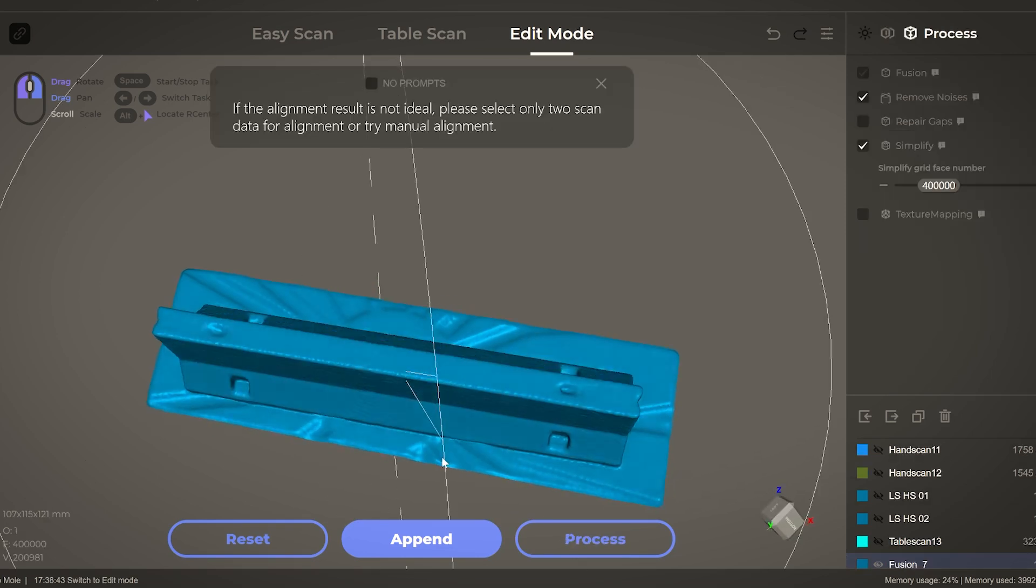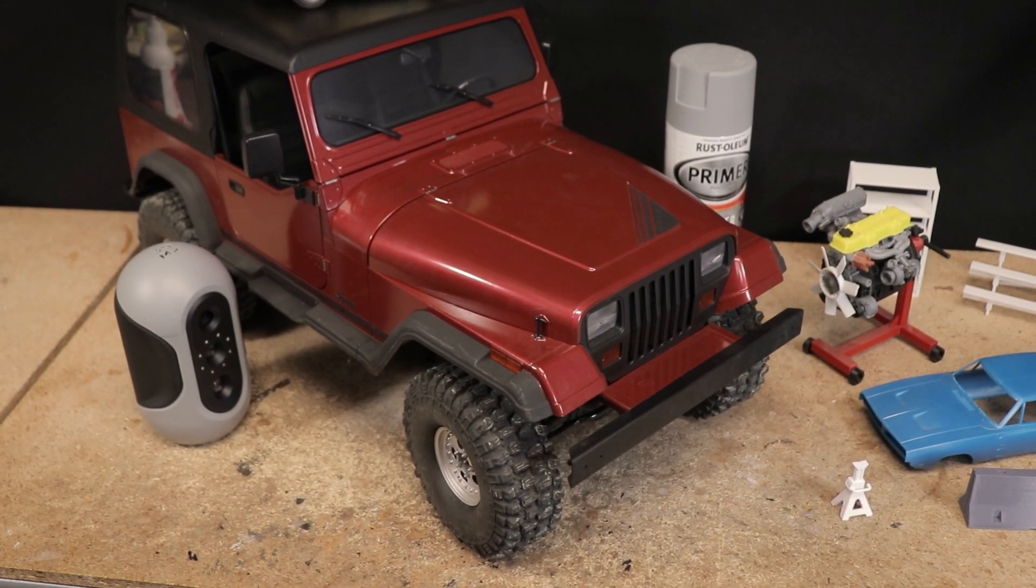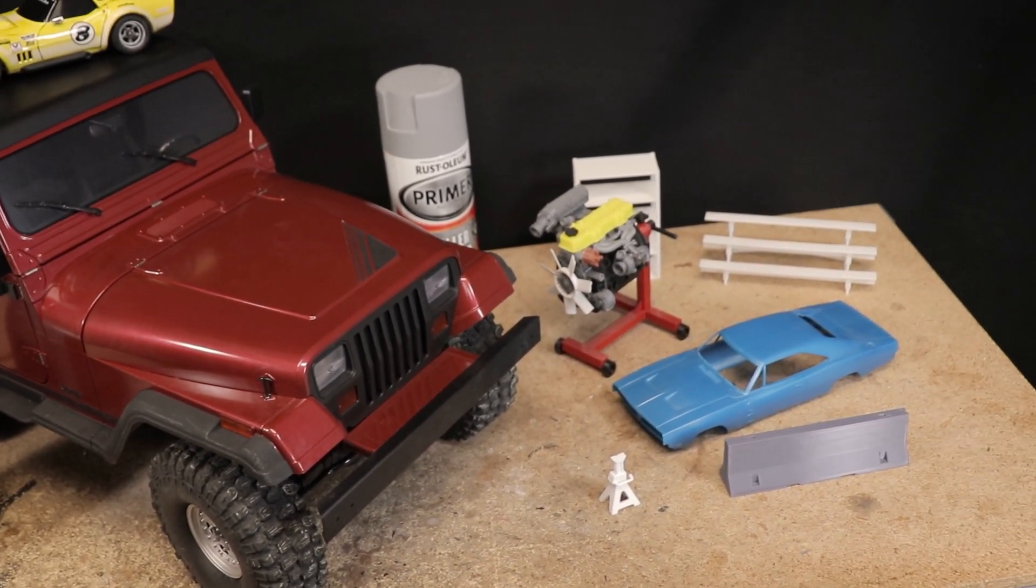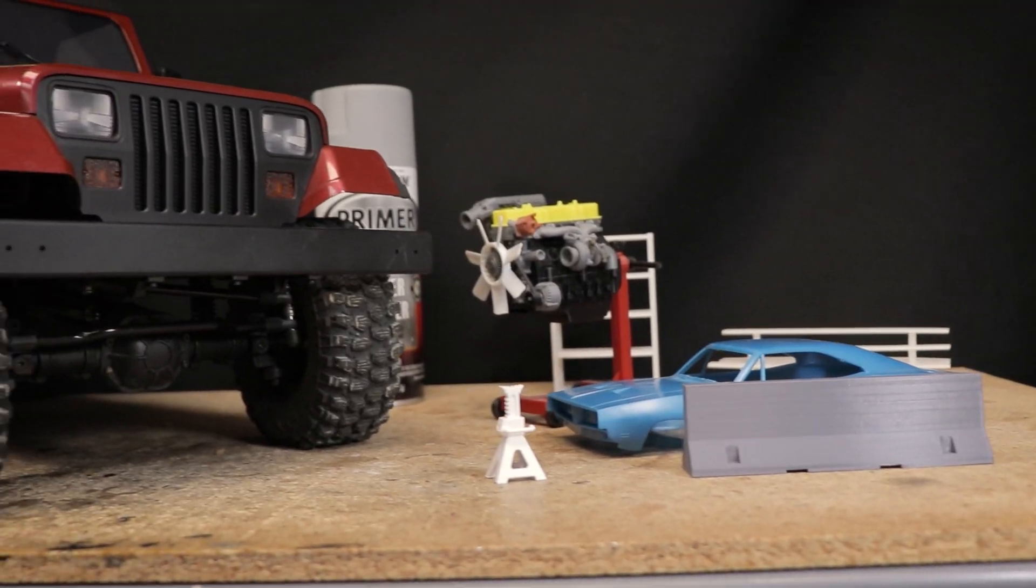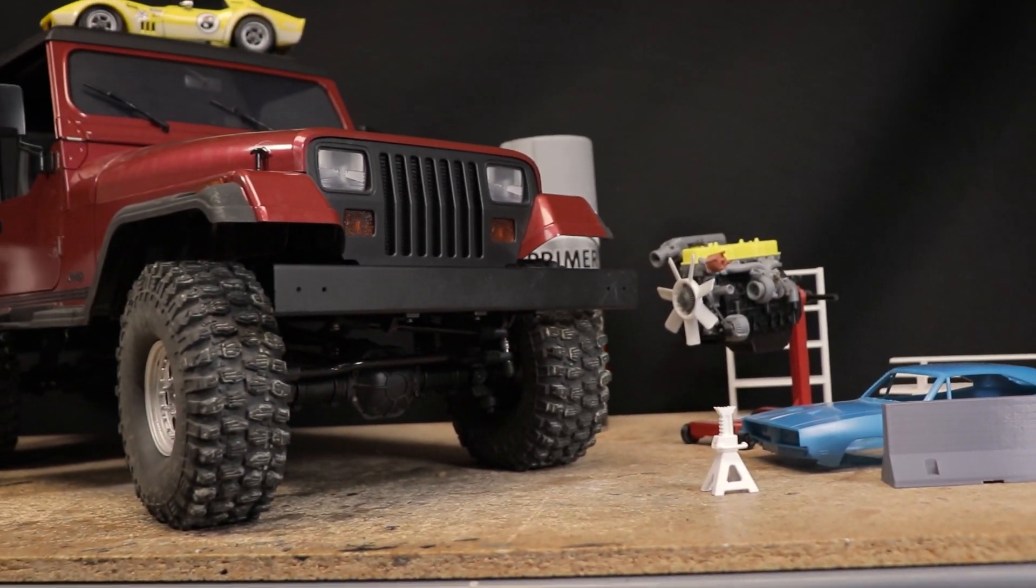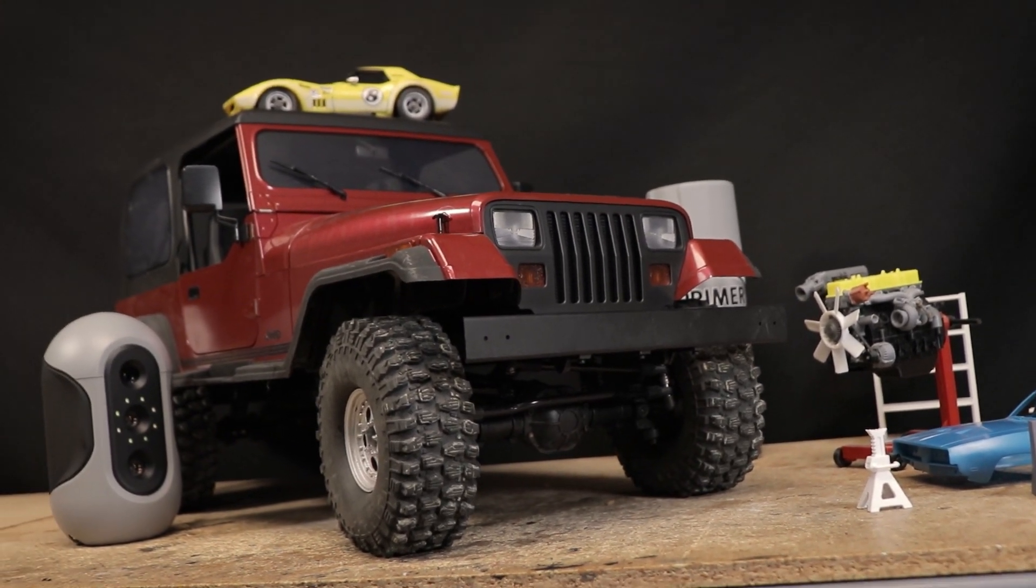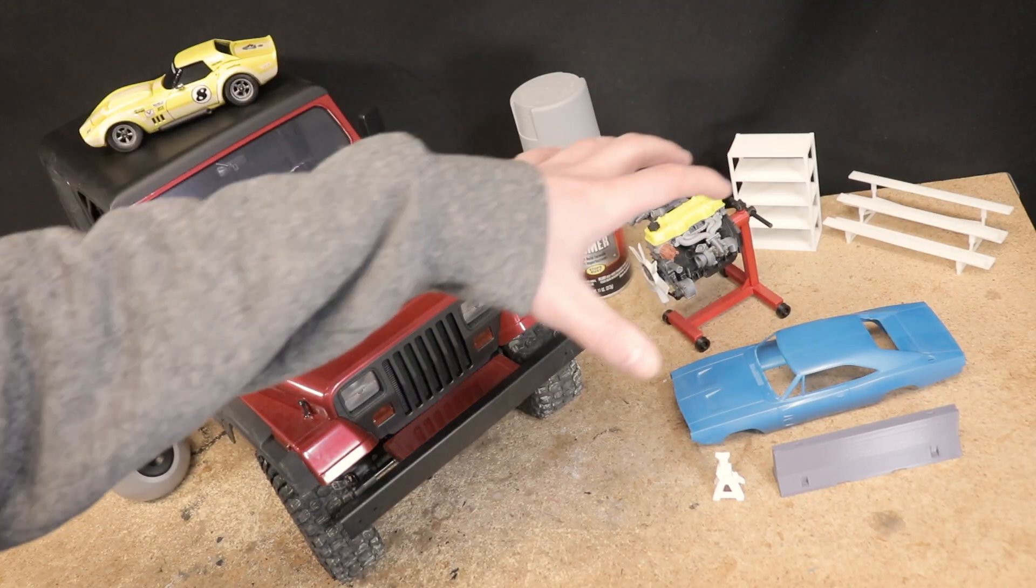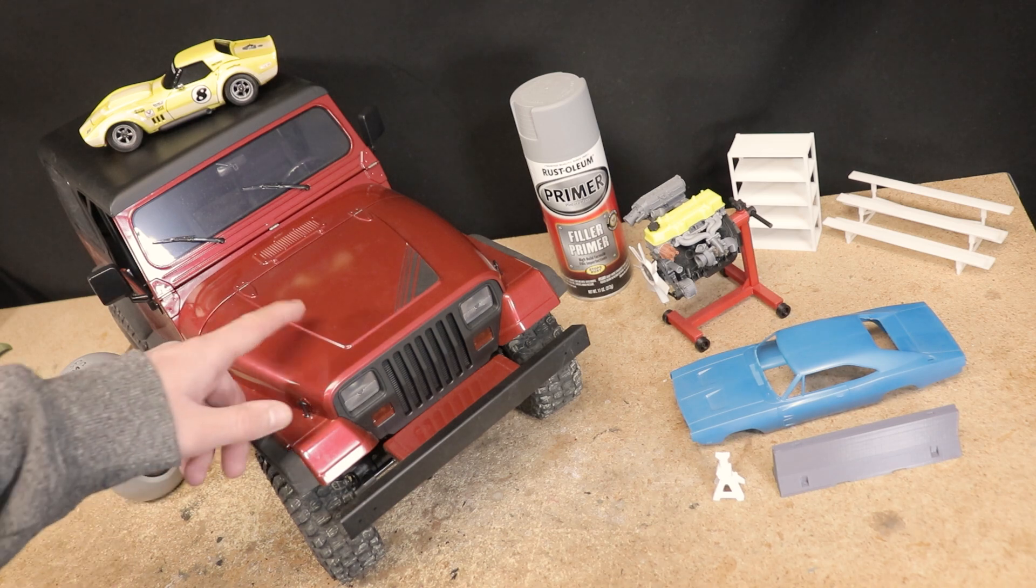I went around and scanned a variety of different objects, trying to test the limits of this scanner. As anticipated, some objects were a bit of a struggle while others came out looking great. I want to talk a bit about some of these items that I have right here.